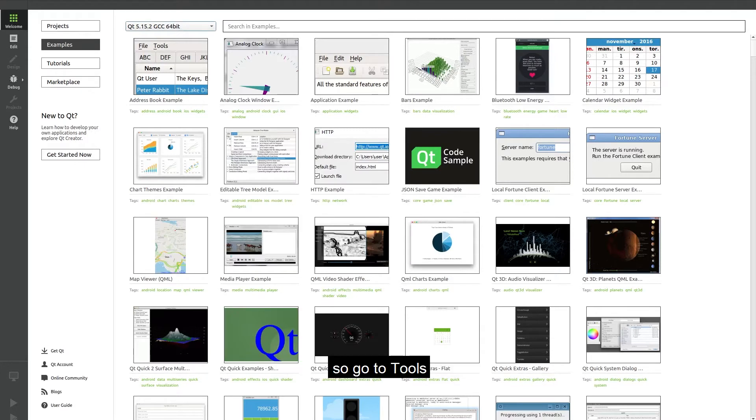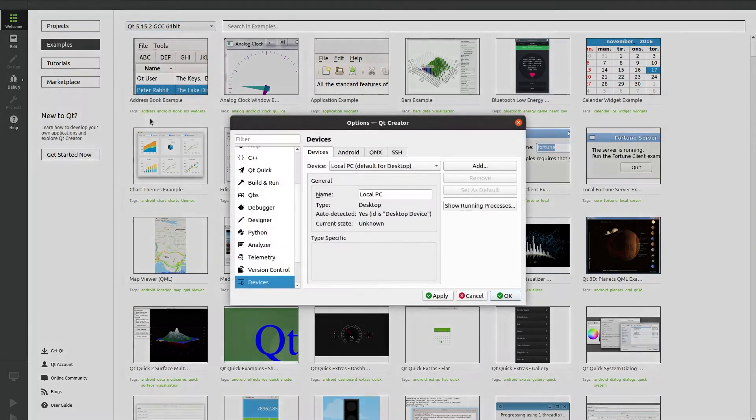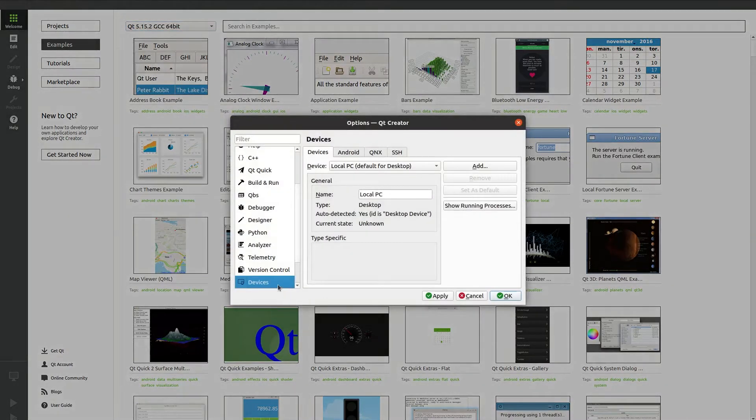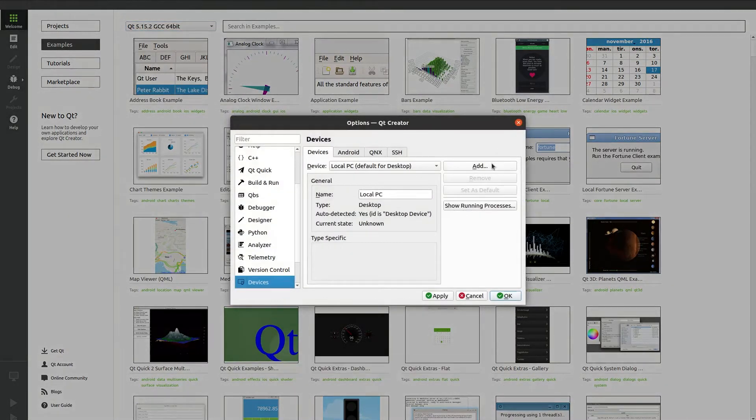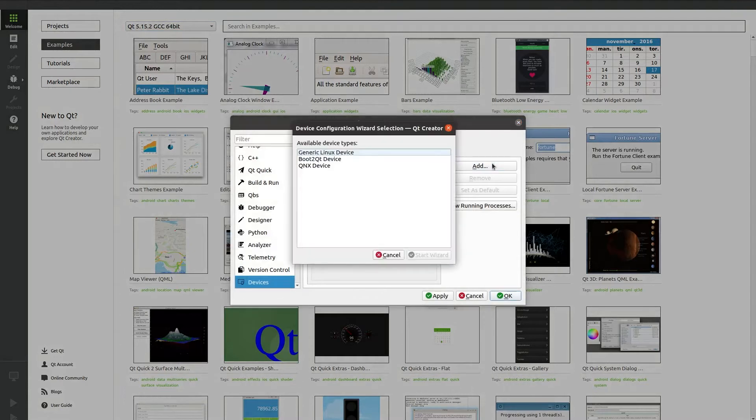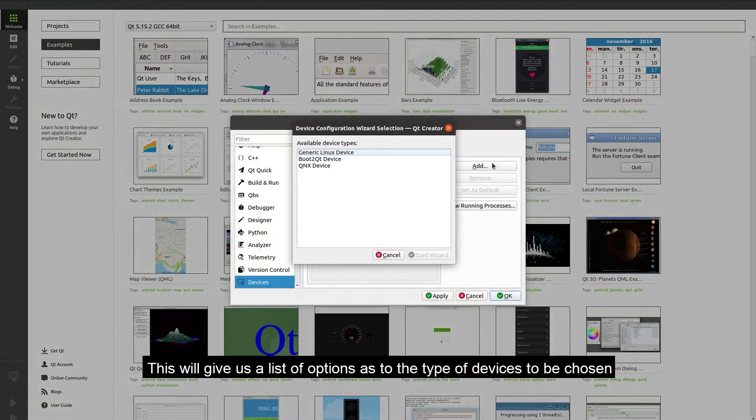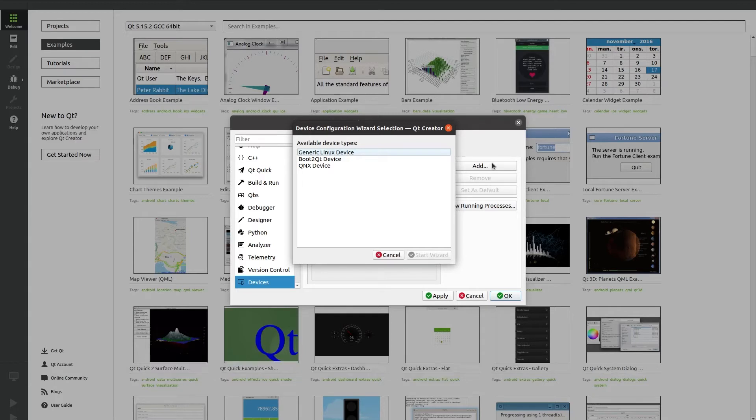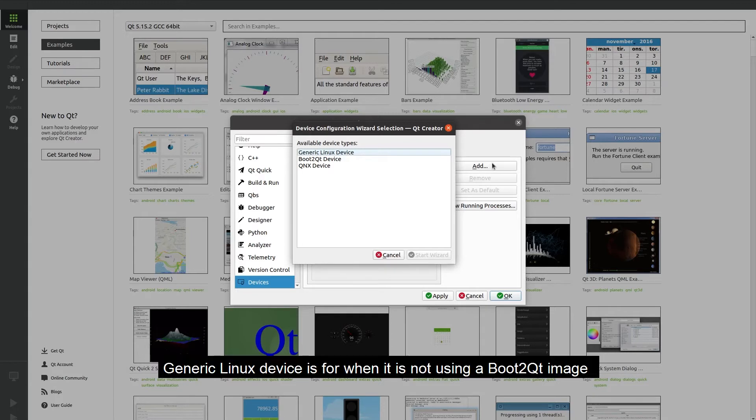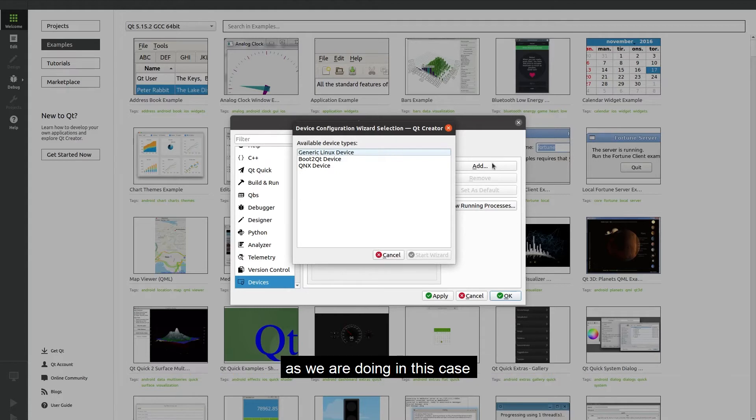So we go to tools, options, then devices and click on add. This will give us a list of the options as to the type of devices to be chosen. Generic Linux device is for when it is not using the boot to Qt image as we are doing in this case.